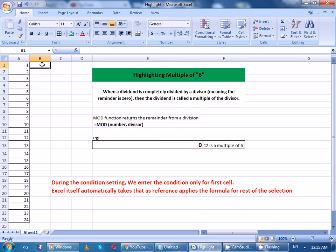Hi, in this video we are going to see how we can highlight multiples of a number using conditional formatting. In this example case, let's highlight multiples of 6.